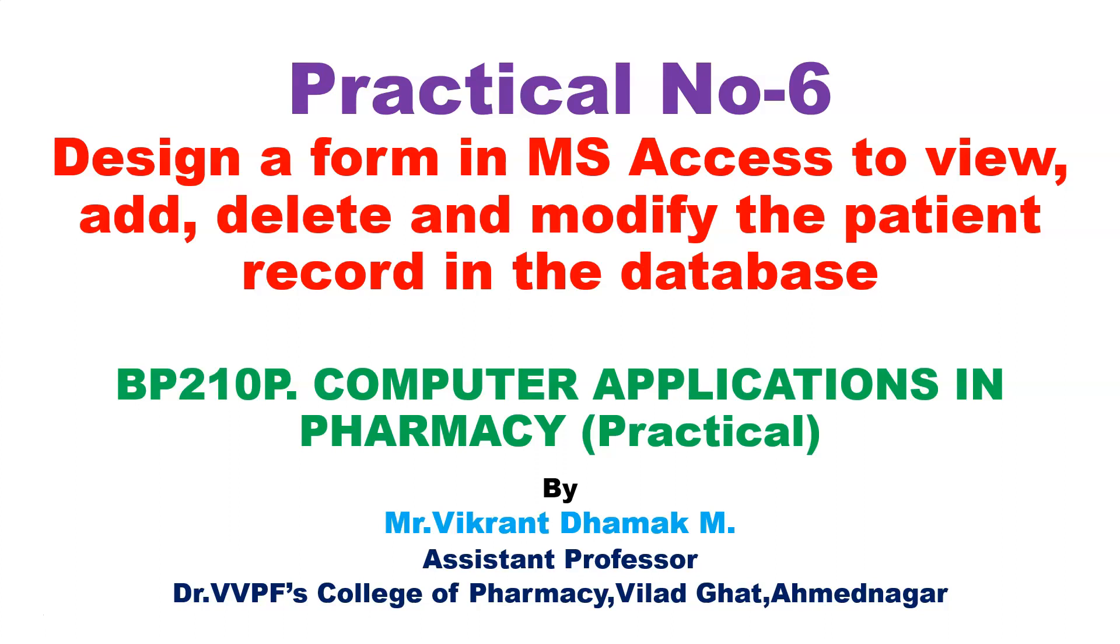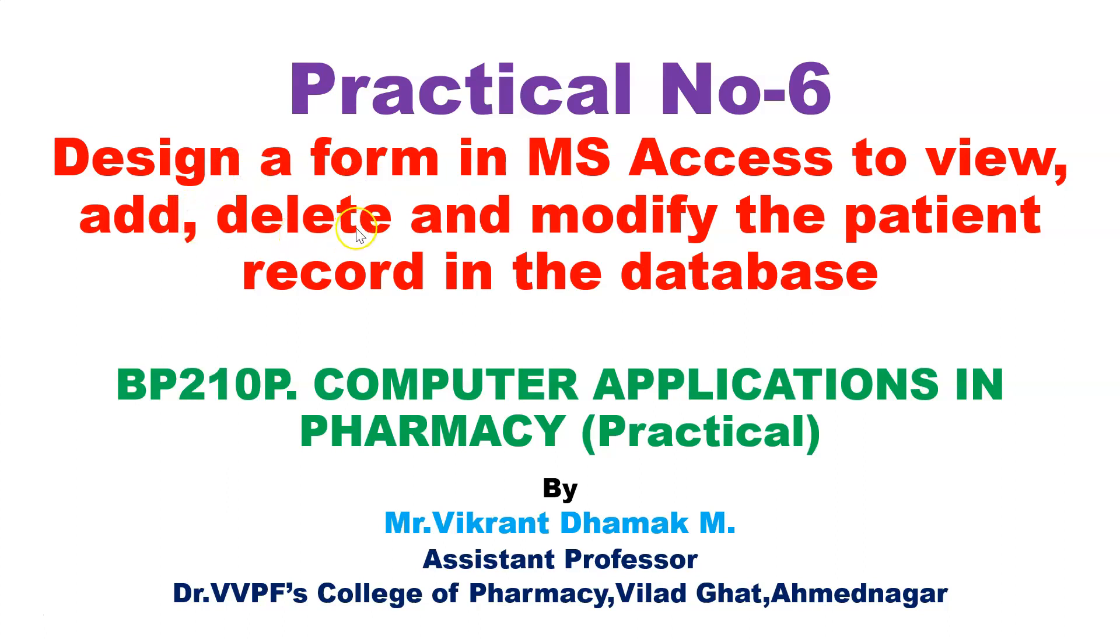This practical is related to an earlier practical on MS Access database. In that practical we saw how to create a database of patient records. In this practical we will see how to view the database and how to add any information, delete, and modify the patient record in the database.